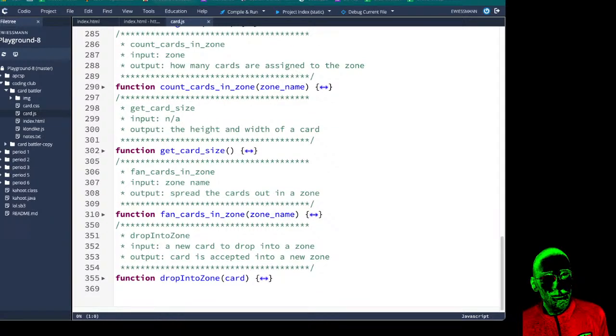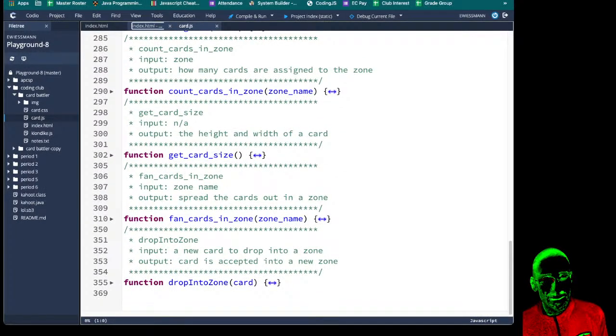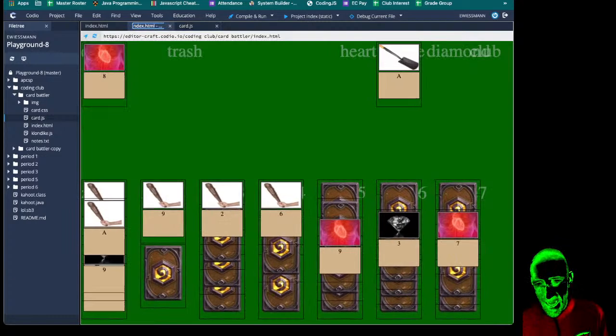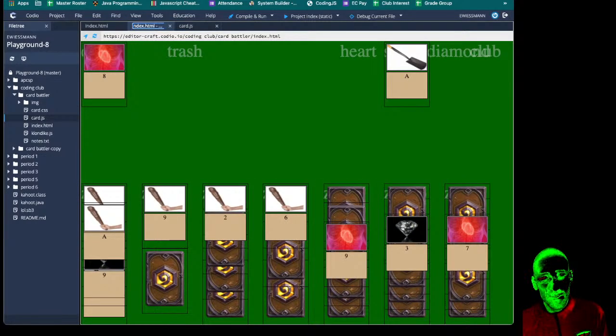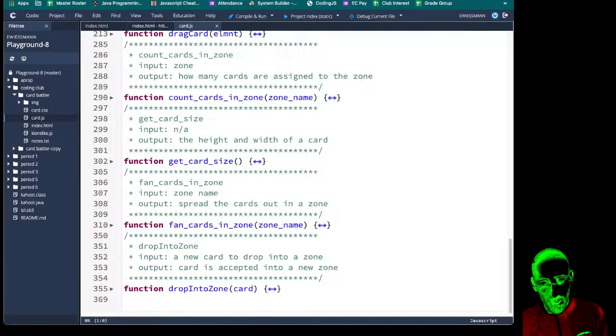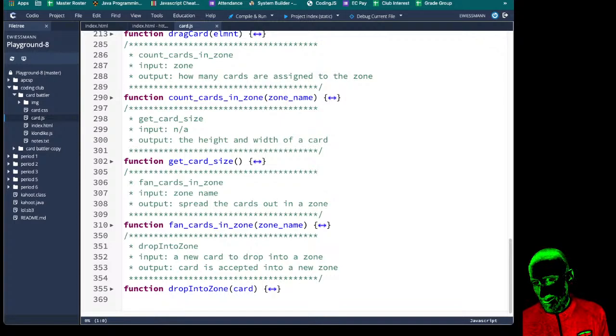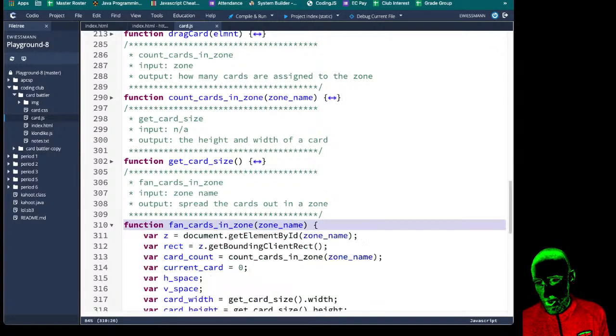What we want to do — basically what the problem is — is happening when we're fanning the cards out. We have a function called 'fan cards in zone,' and that's the thing that we've got to mess with.